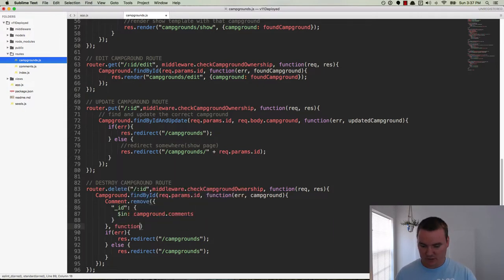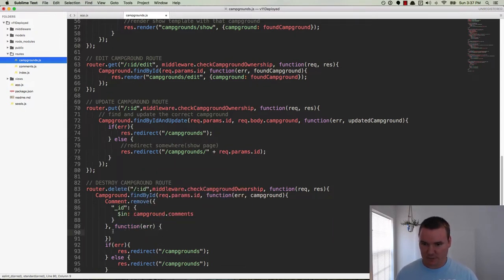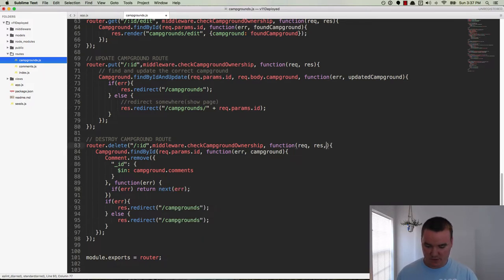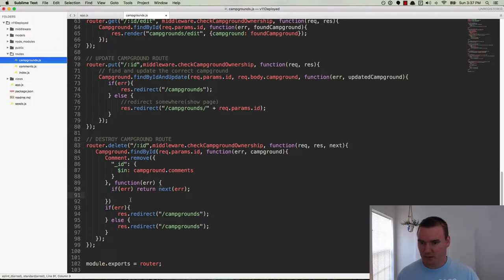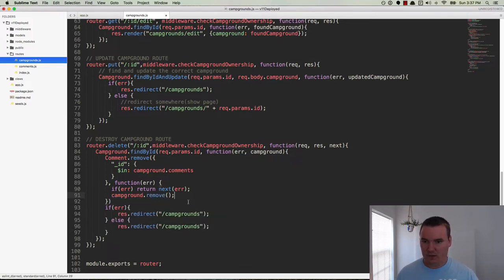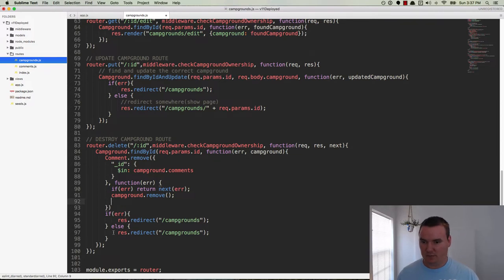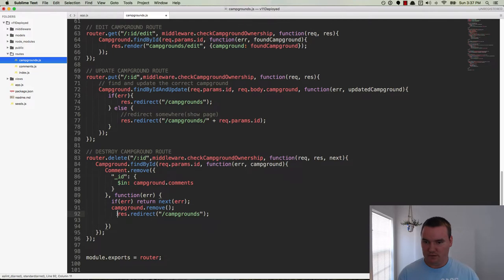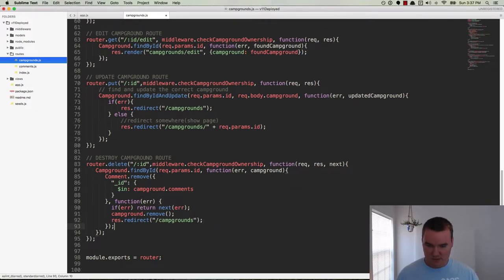So if that works, then we'll do a function here with an error — if there's an error, return next(error). Let's make sure we have access to next. And then on the next line, we can take the campground and do a campground.remove. And then once the campground has been removed, we can move the redirect code up. So basically we're removing the campground and then as soon as it's done, we redirect back to campgrounds.